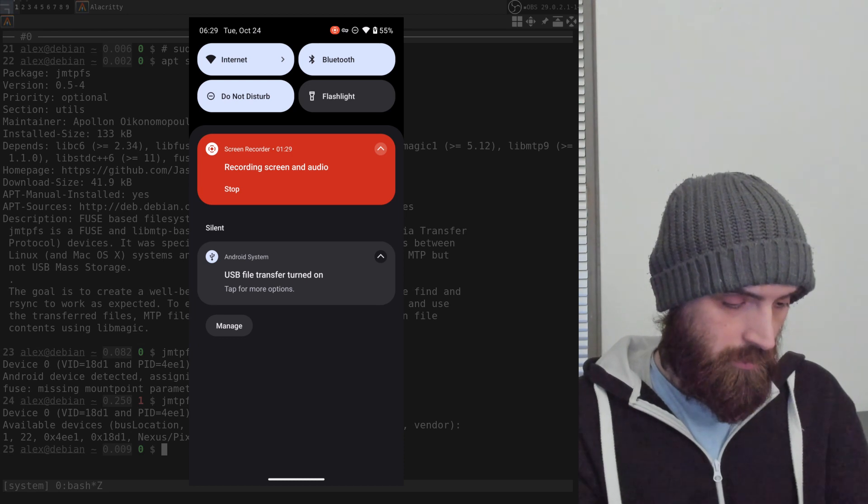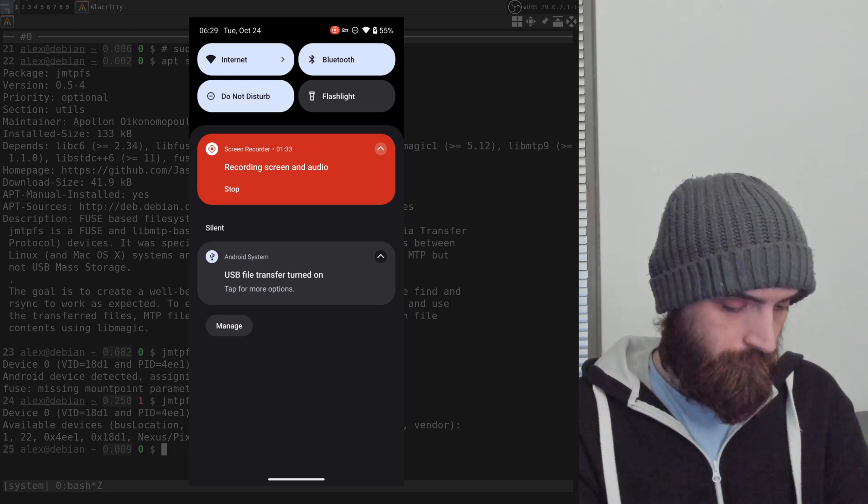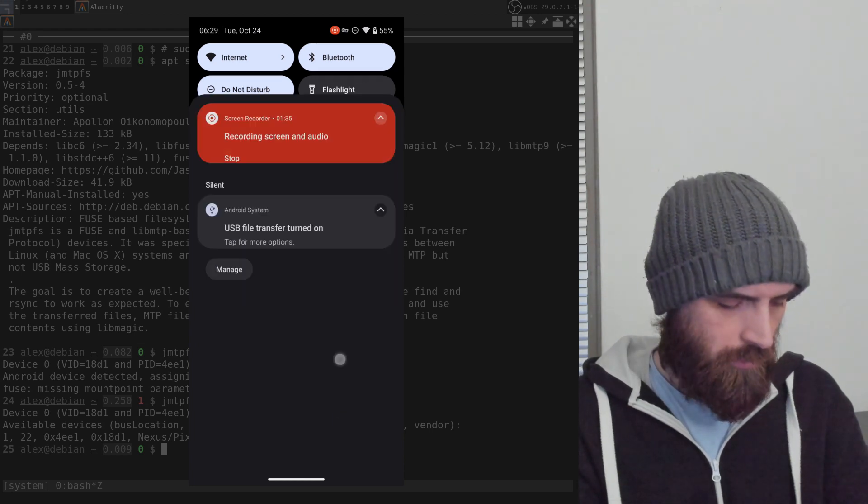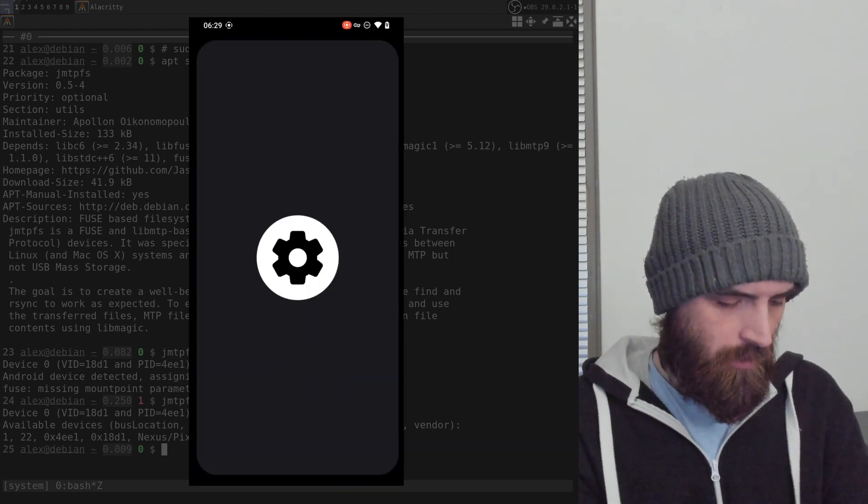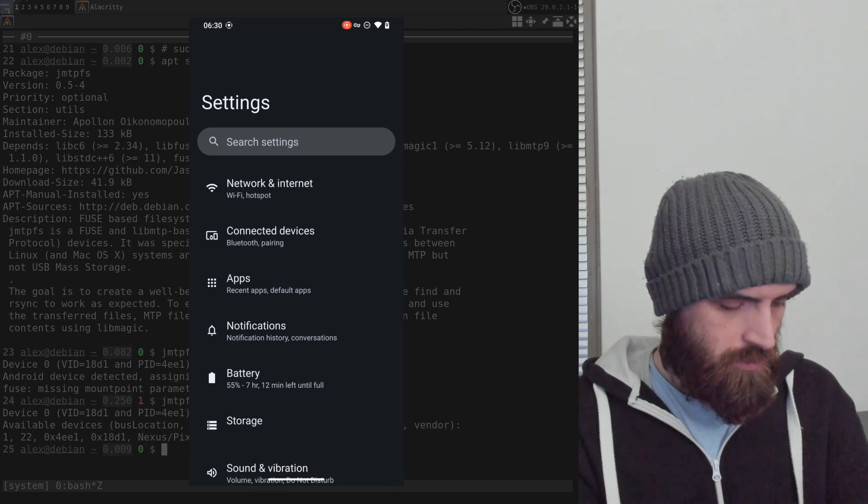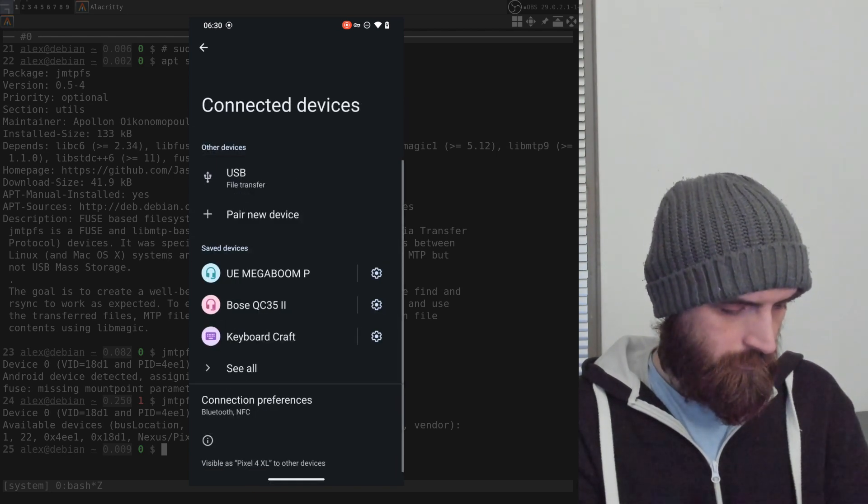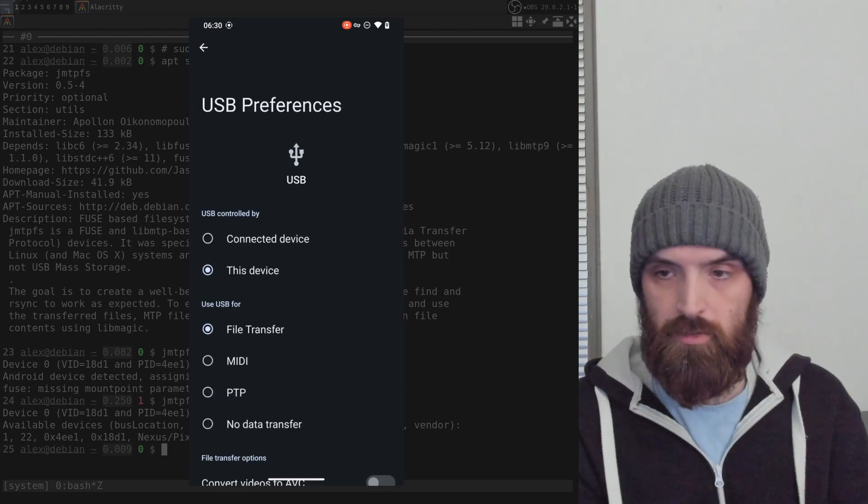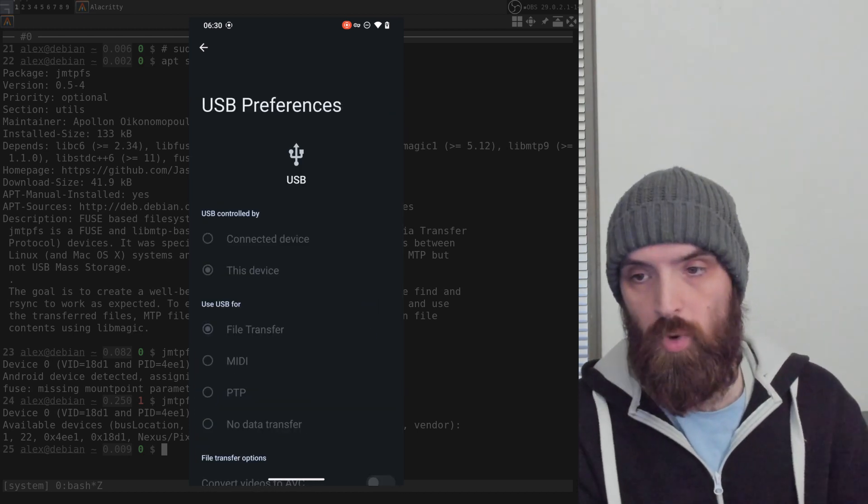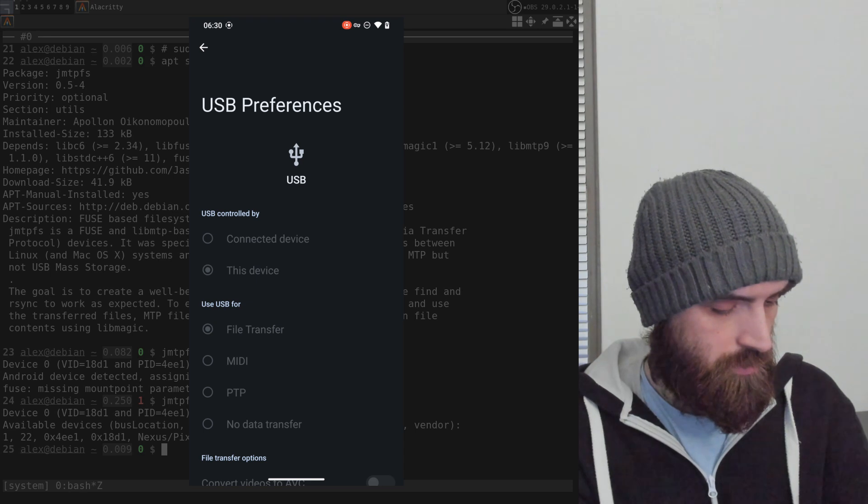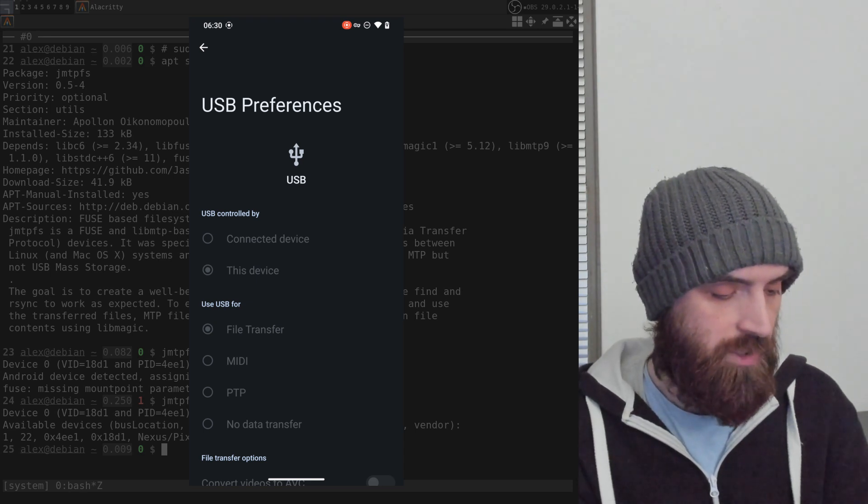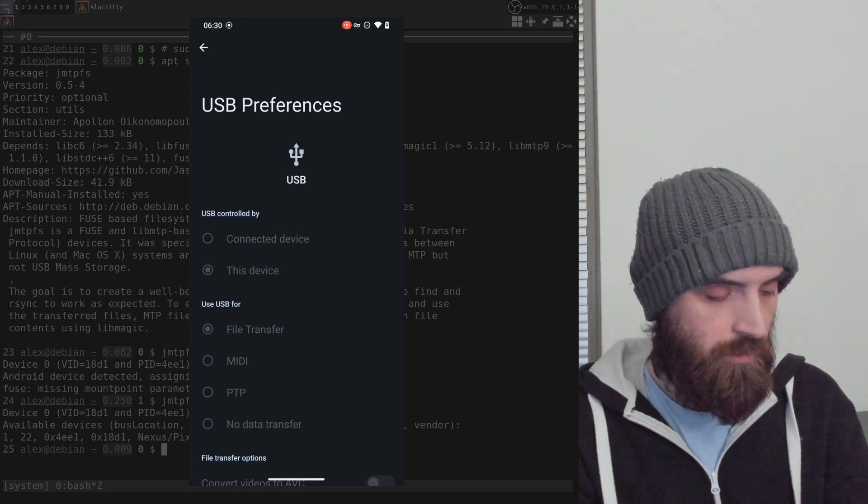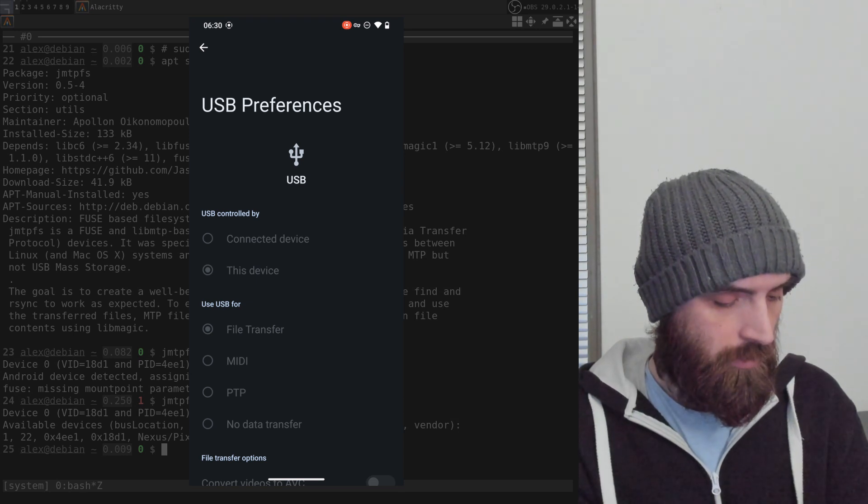Then connected devices, USB, and you get to the same screen. So that's two ways to enable that file transfer. If I disconnect the phone now and then reconnect it, it will get disabled.